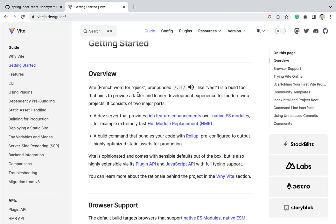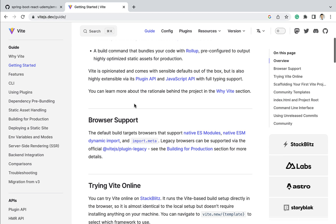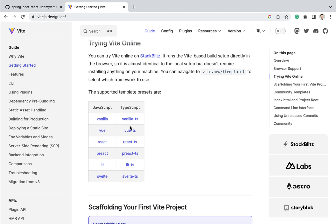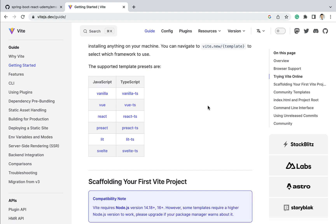Vite supports different types of templates — you can use JavaScript or TypeScript. In this project we are going to use JavaScript to build the React application. In order to use the Vite.js build tool to create the React application, you have to install Node.js and npm.